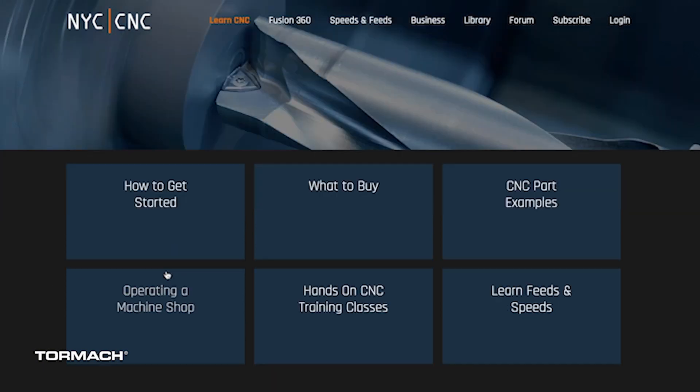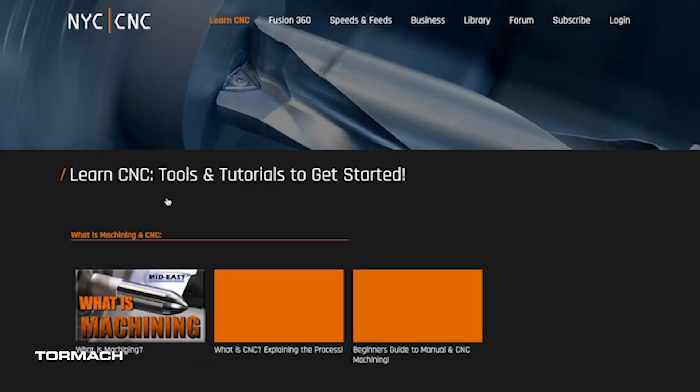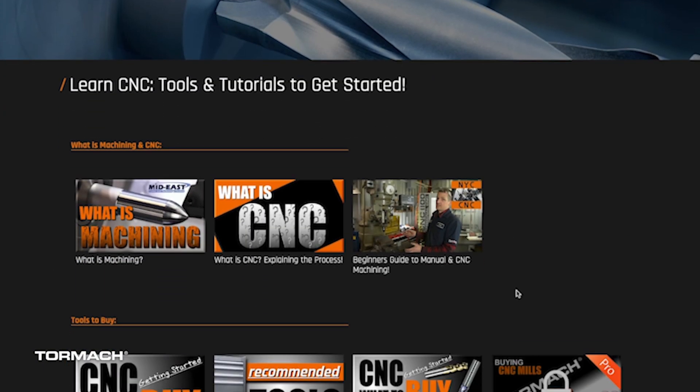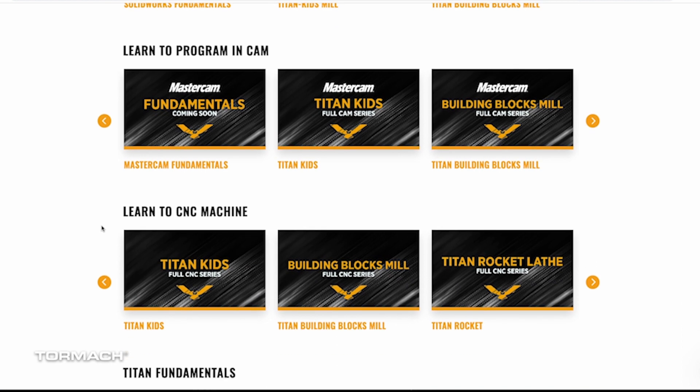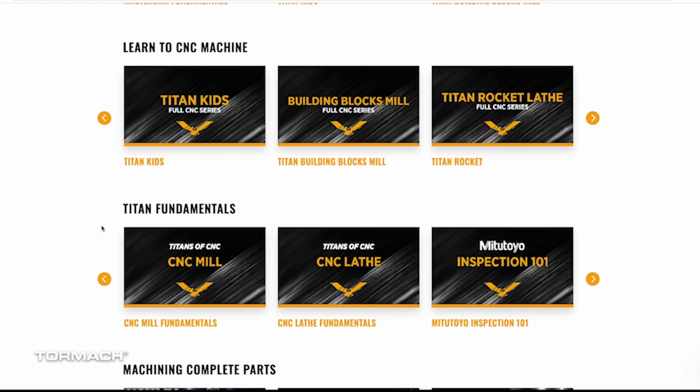There's so much great information online to learn CAD and CAM. I highly recommend John Saunders' videos at NYC CNC and Titan Gilroy's videos at Titans of CNC. Both of these places have been pivotal in my journey as a machinist. John and Titan both have a passion for teaching, and their videos are easy to follow along. Be sure to check them out.